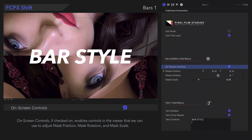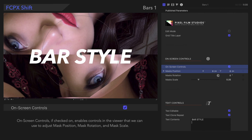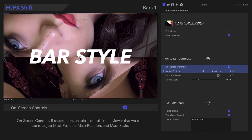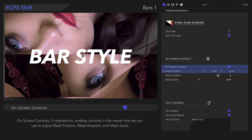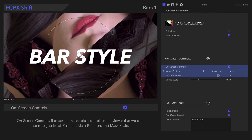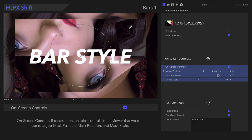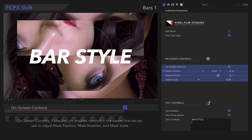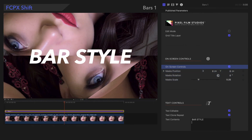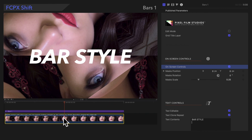On-screen controls, if checked on, enables controls in the viewer that we can use to adjust the position, rotation, or scale. If the on-screen controls don't immediately show up, simply select the clip, then select the title once more.